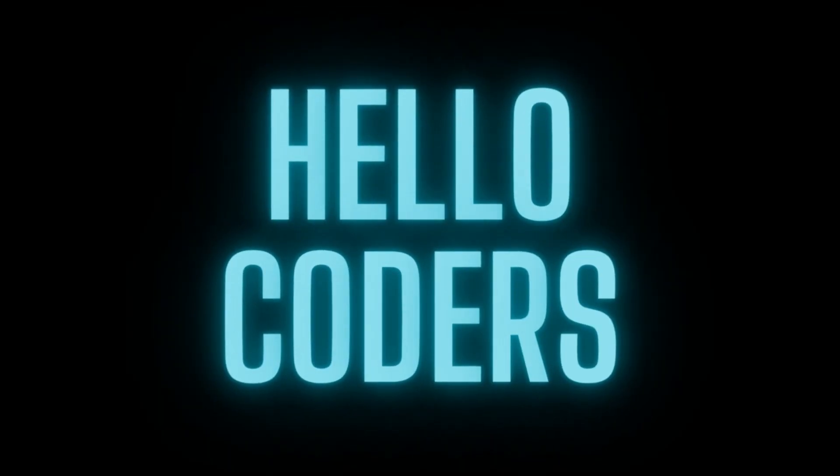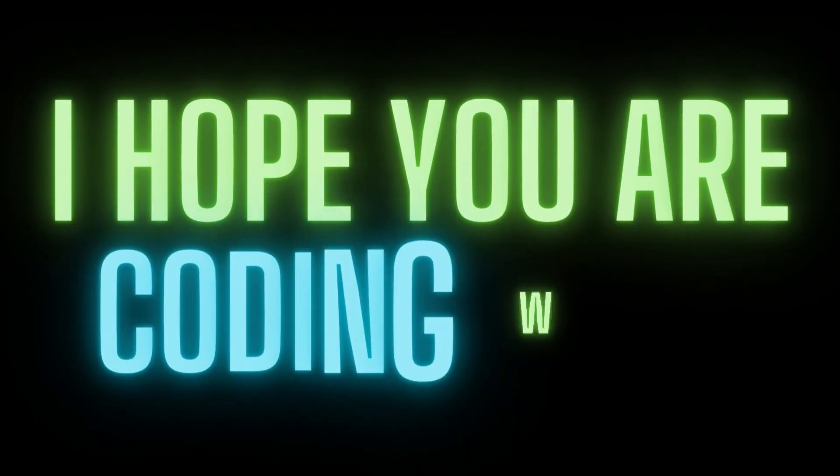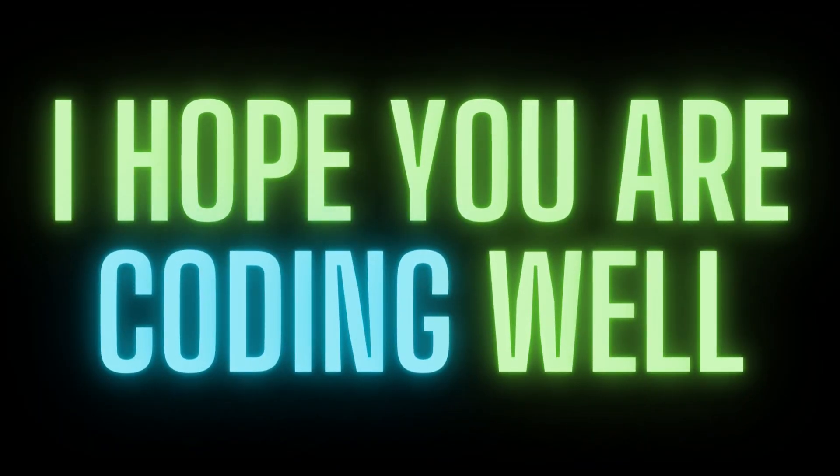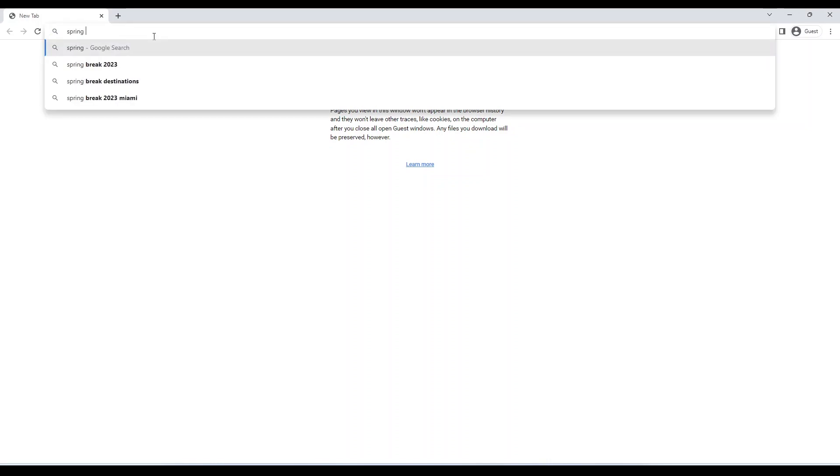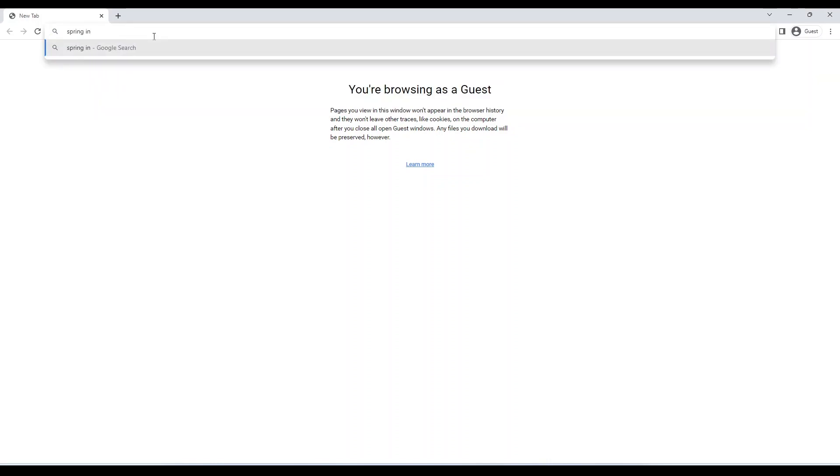Hello coder, I hope you are content here. In this video, I am going to create a number guessing game in Spring Boot.